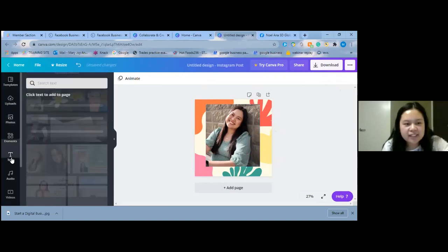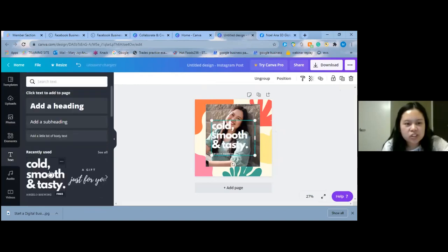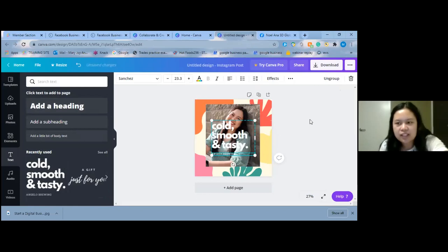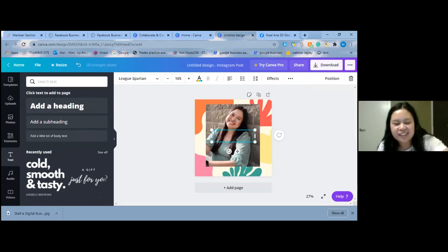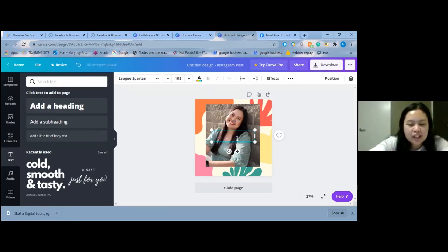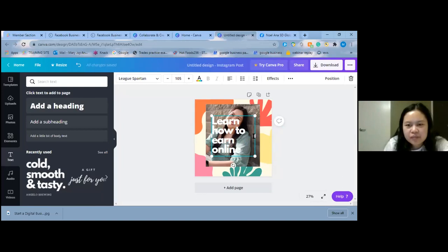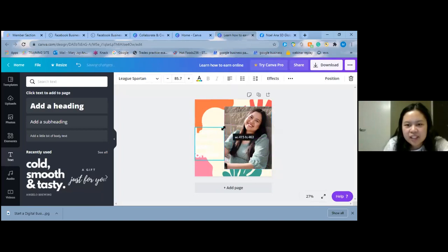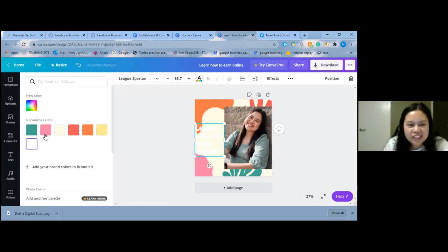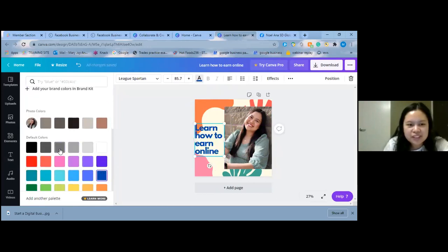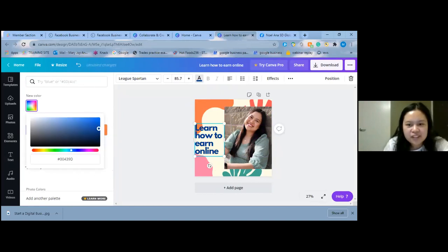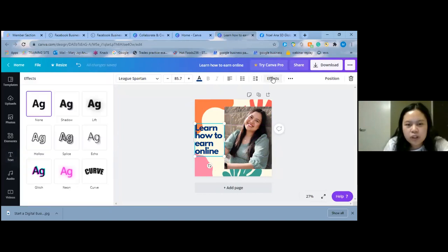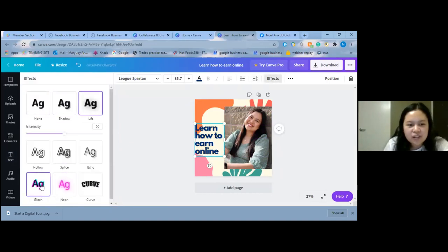You can add text — this is the one I normally choose. You can add a heading, delete elements you don't want, and type something like 'Learn how to earn online.' You can move it, make it smaller, change the color to a darker blue. Then go to Effects and add shadow or hollow.